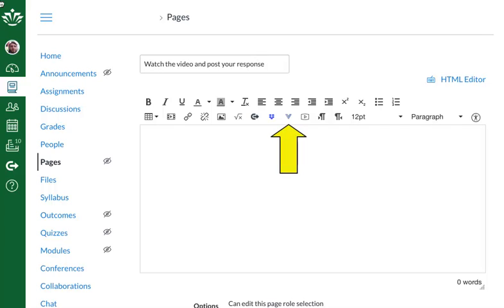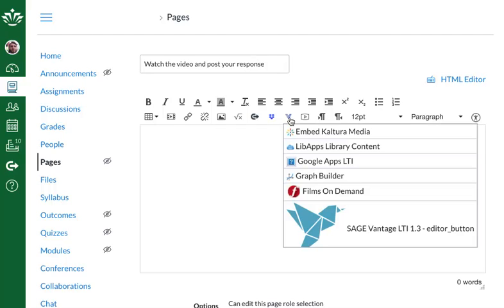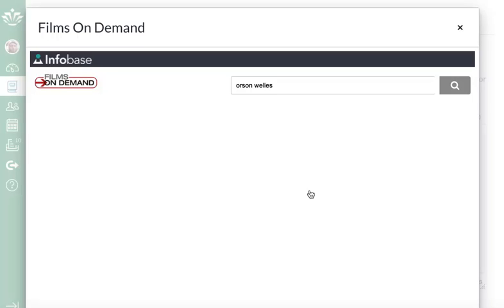Click the V-shaped icon above the page or assignment content box. Select Films on Demand from the drop-down menu. You can search for films by name or subject directly from Canvas.